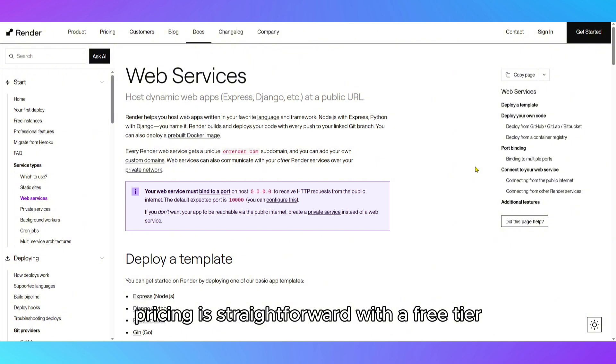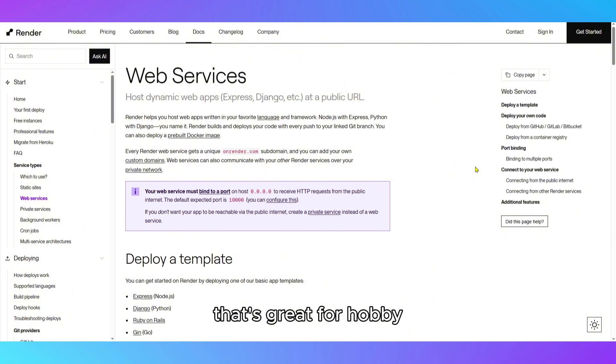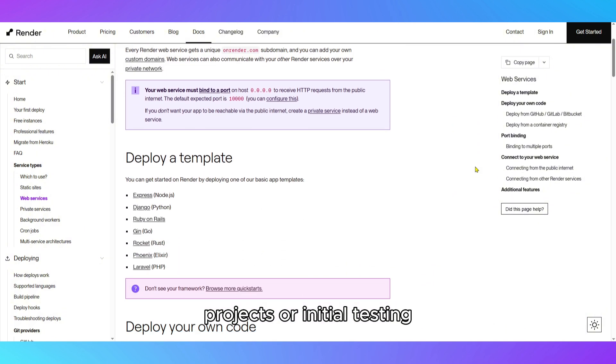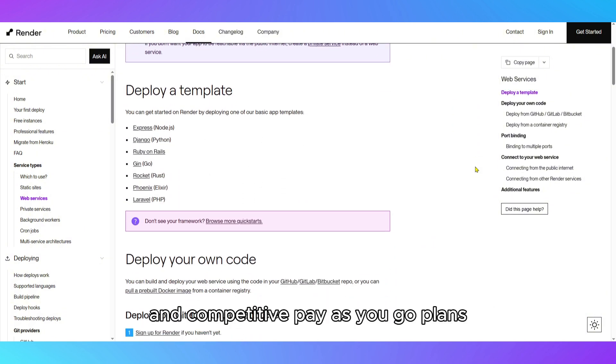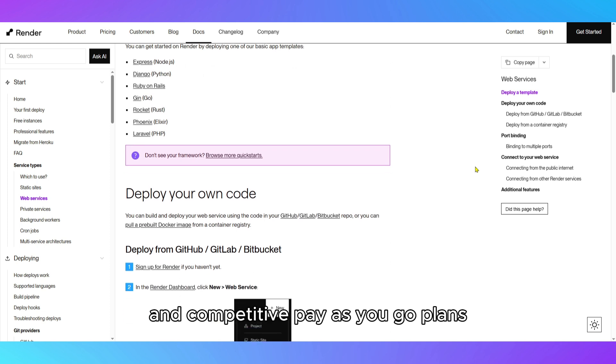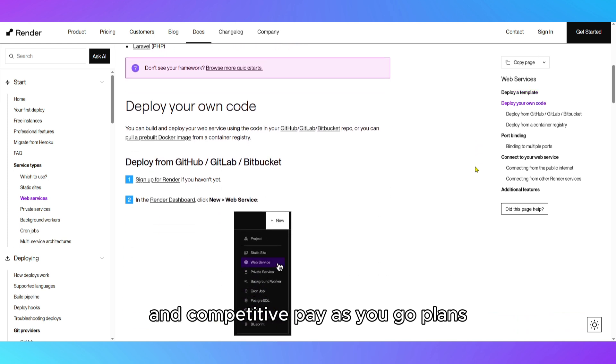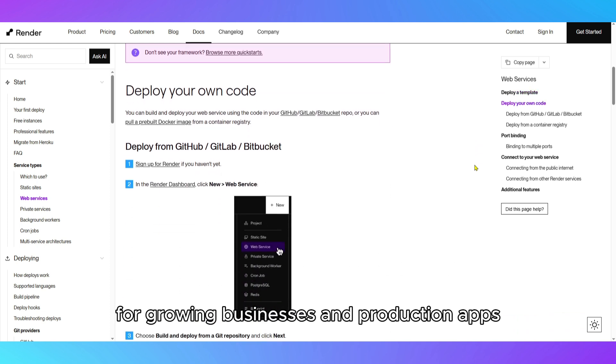Pricing is straightforward, with a free tier that's great for hobby projects or initial testing, and competitive pay-as-you-go plans for growing businesses and production apps.